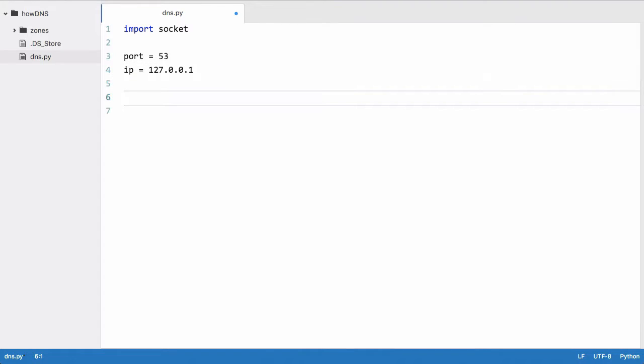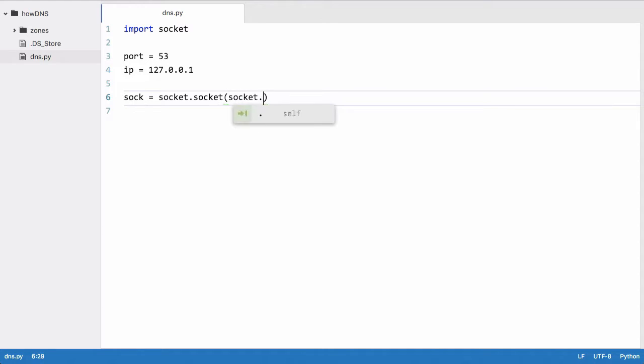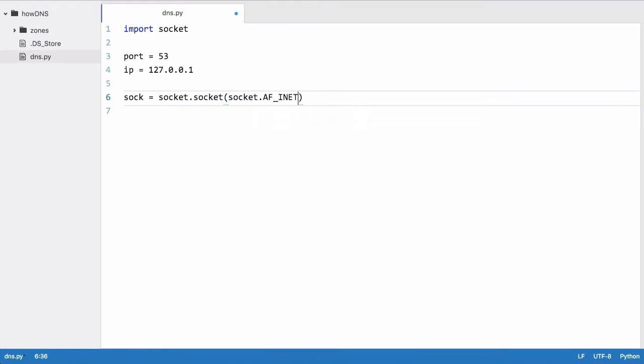The next thing we need to do is create our socket object, so we're going to call it sock. We're going to say sock equals socket.socket. Right now, if we try to run this, it's not going to work. We need to provide the socket method with a couple of variables. The first one is socket.AF_INET, which means we want to send our data using IPv4. We can use IPv6 as well, but by default we're going to be using IPv4 to keep things simple.